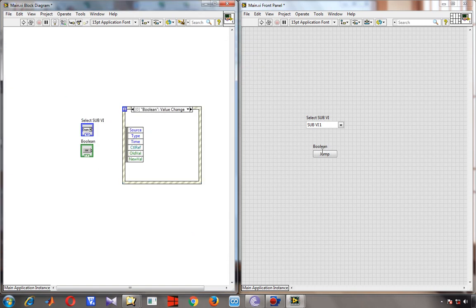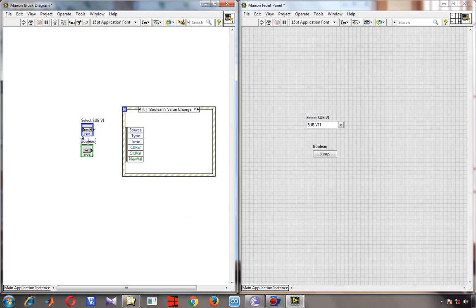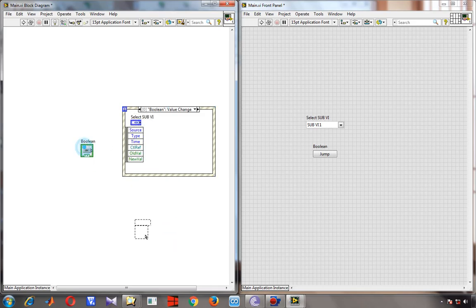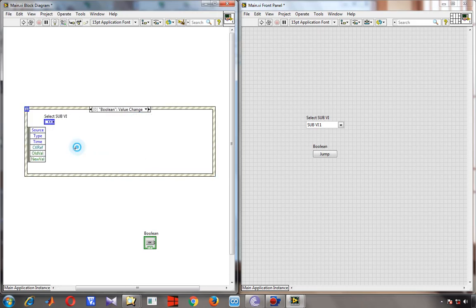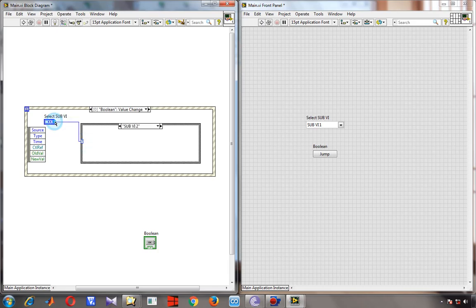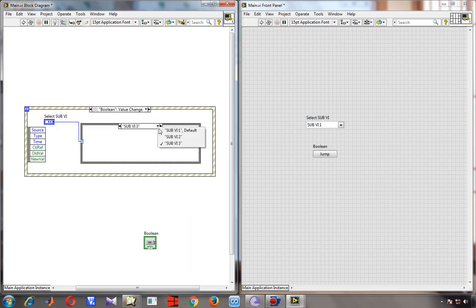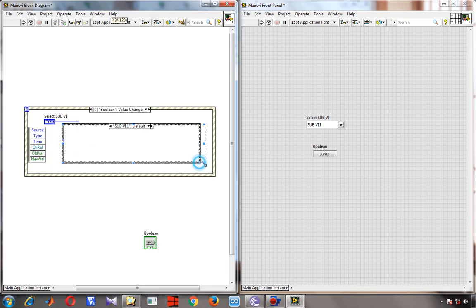When I press this Jump button, something should happen inside the event structure. I have selected the boolean Jump button name so its value change will trigger the event. Then I insert the event structure and create a case structure. The case structure input will be the ring control, so you can see there is subVI 1, subVI 2, and subVI 3 cases automatically detected.